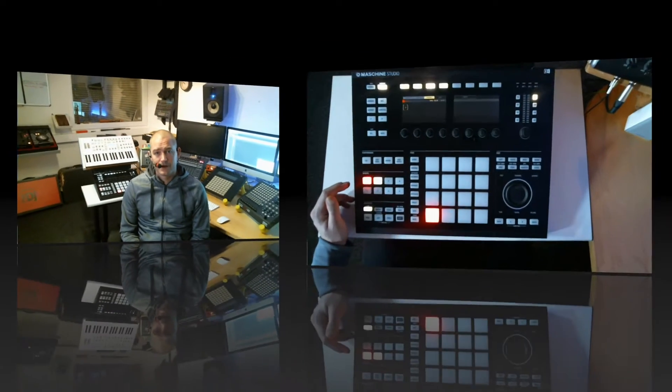Hi, welcome to Cygnosound Studio tutorials. My name is Jesper, and today we're going to talk about keyboard mode in Machine Studio. There are some great possibilities in there — there's the harmony mode, there's the chord mode. So let's jump to the Machine Studio and see what we can do.